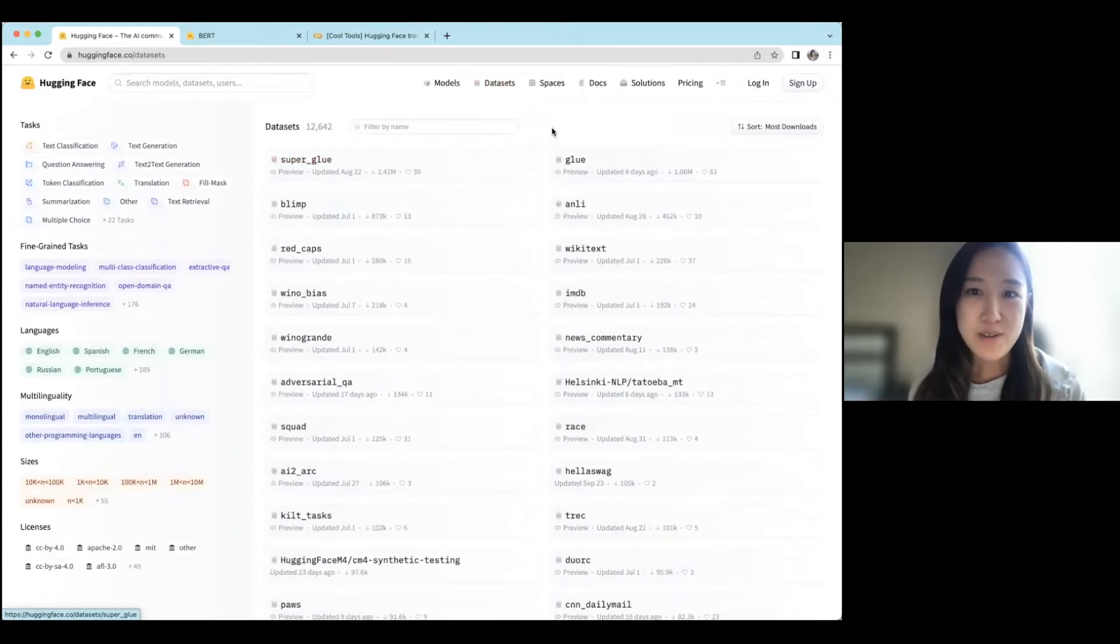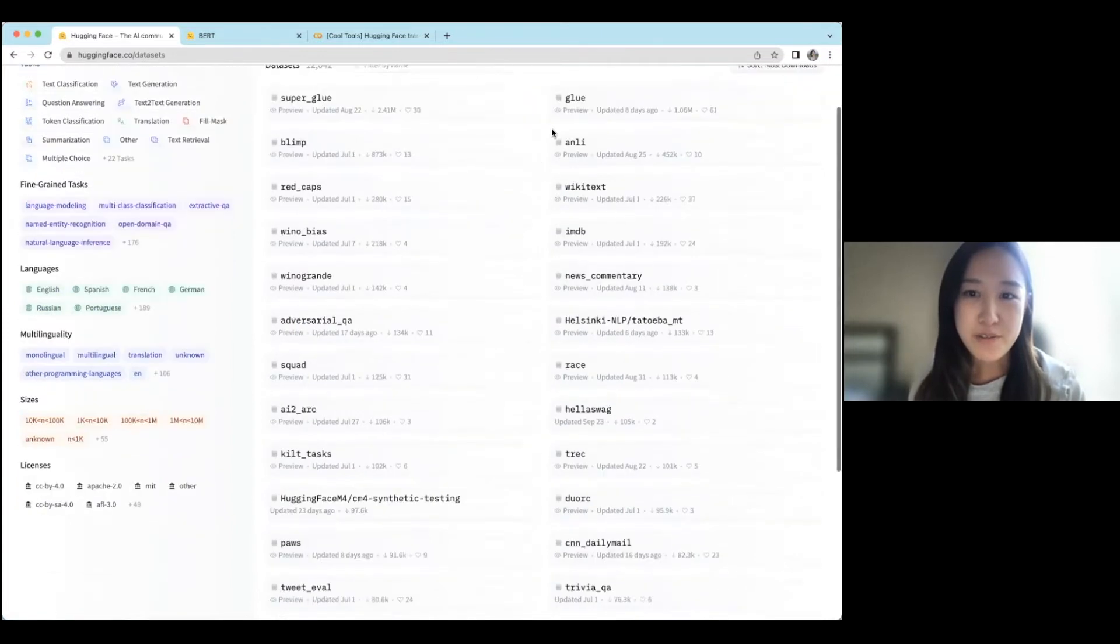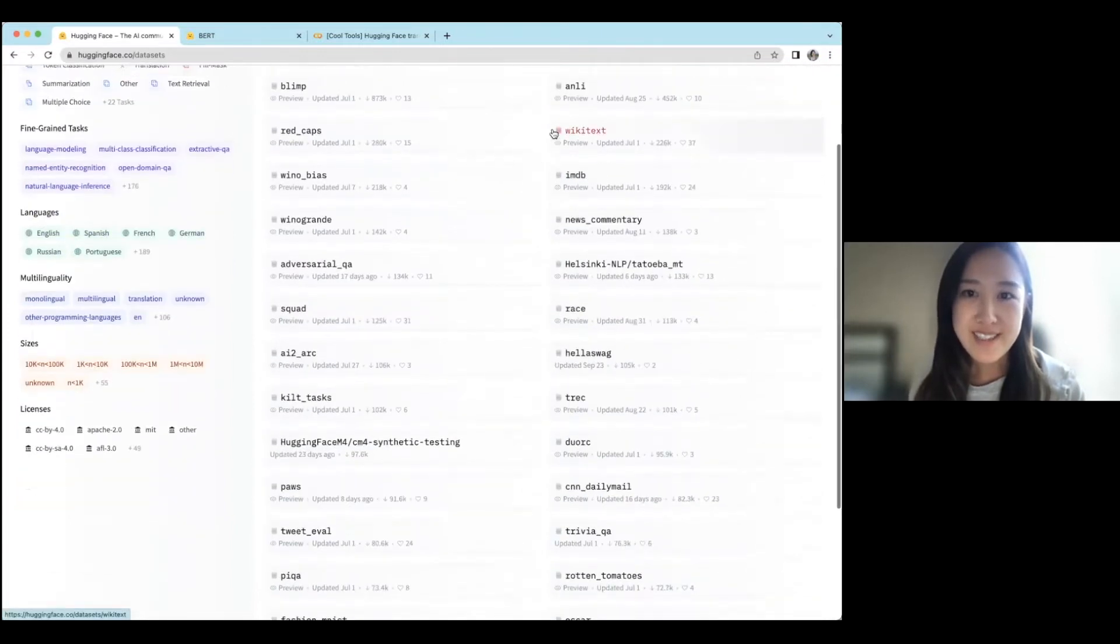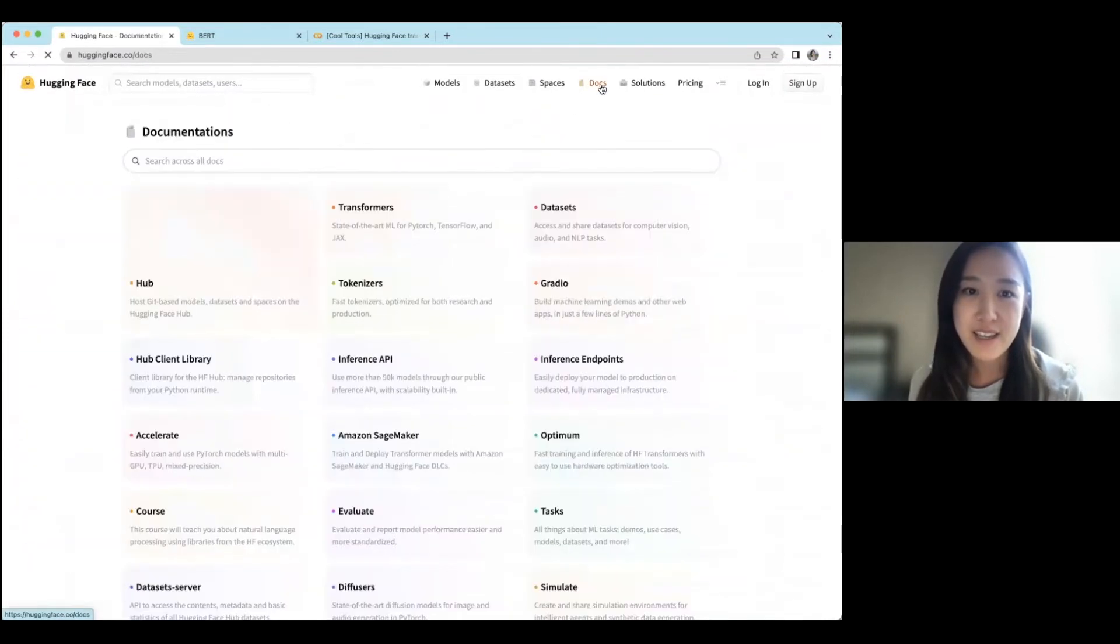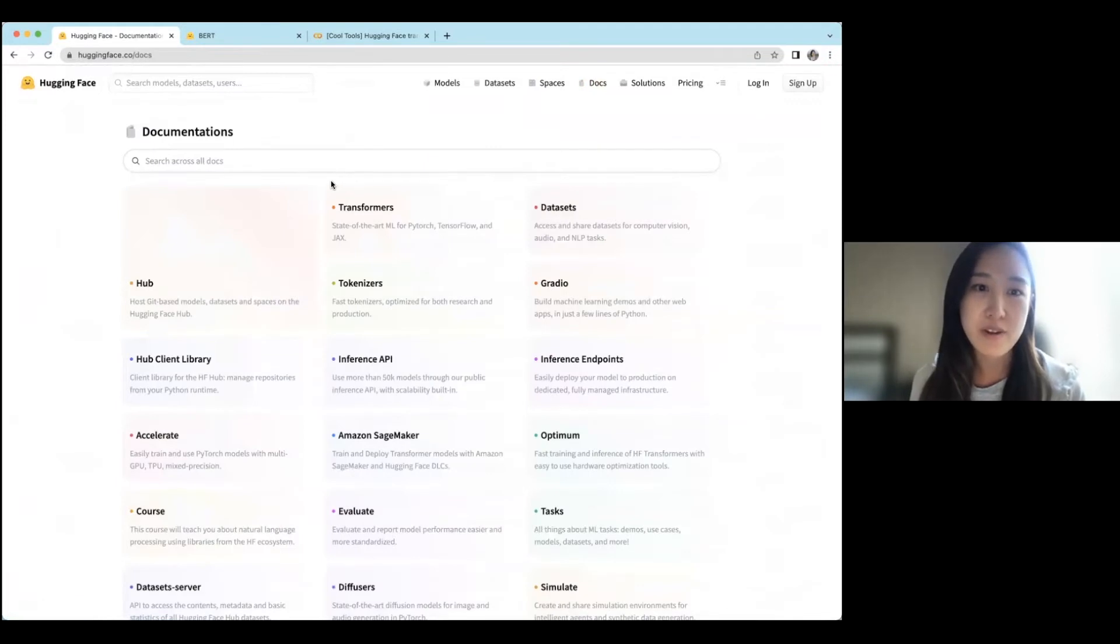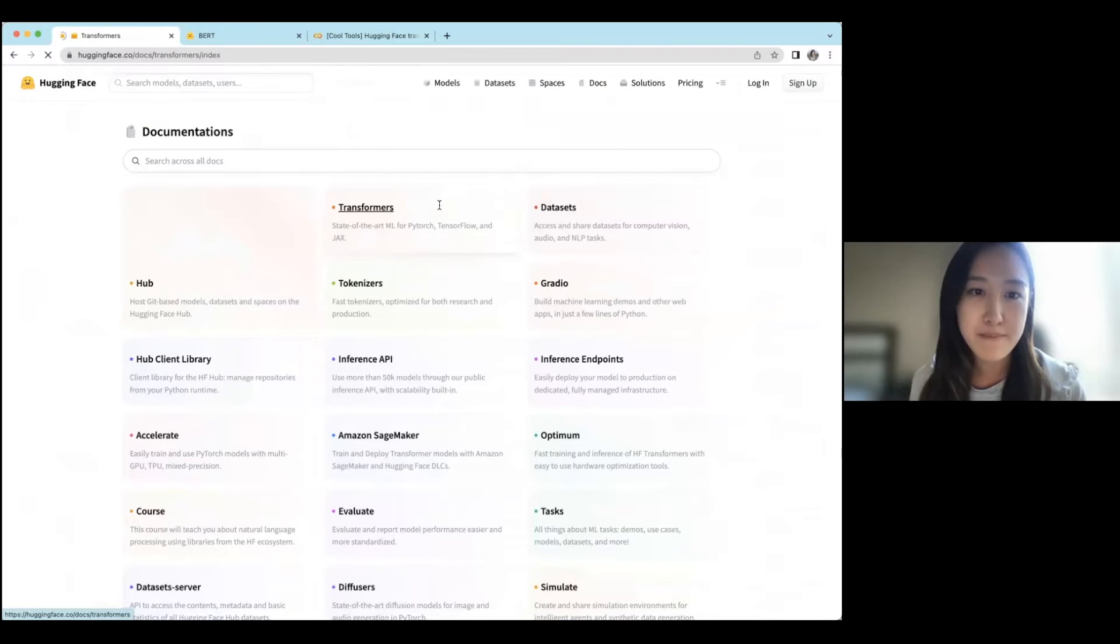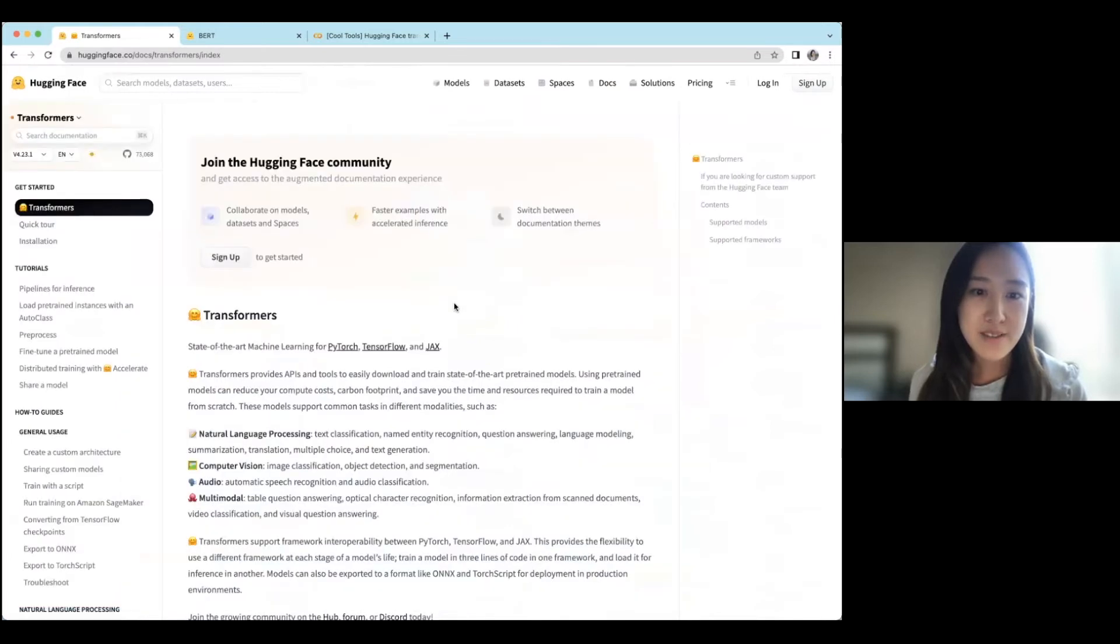And they also support different data sets. And so if we click into their docs, one of their main libraries that they're known for is the Transformers library. And so this is what we're going to be working with today.